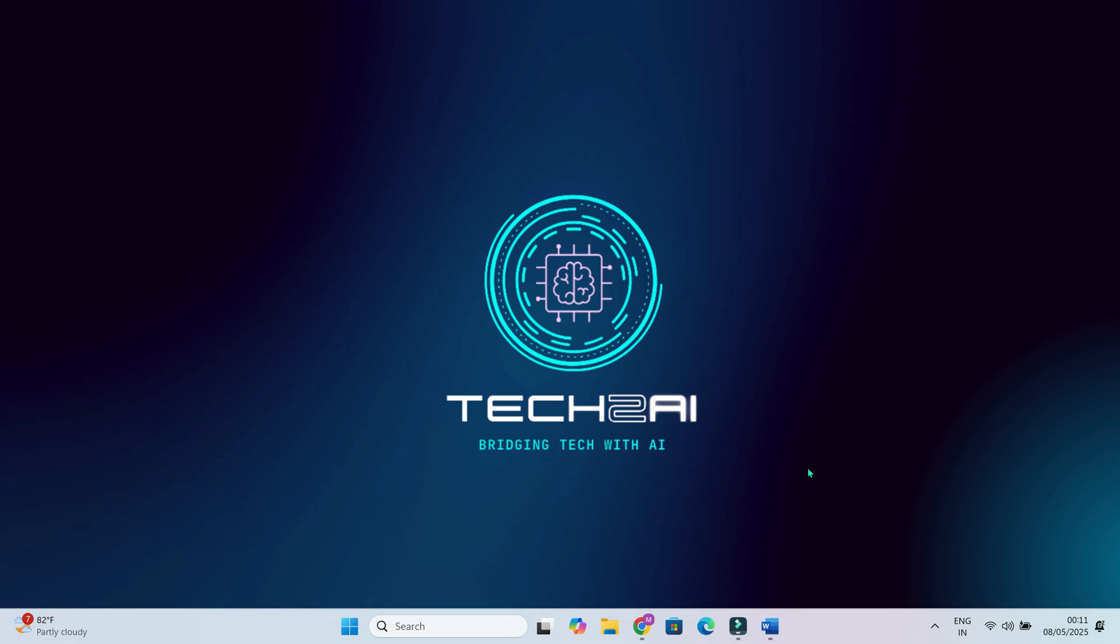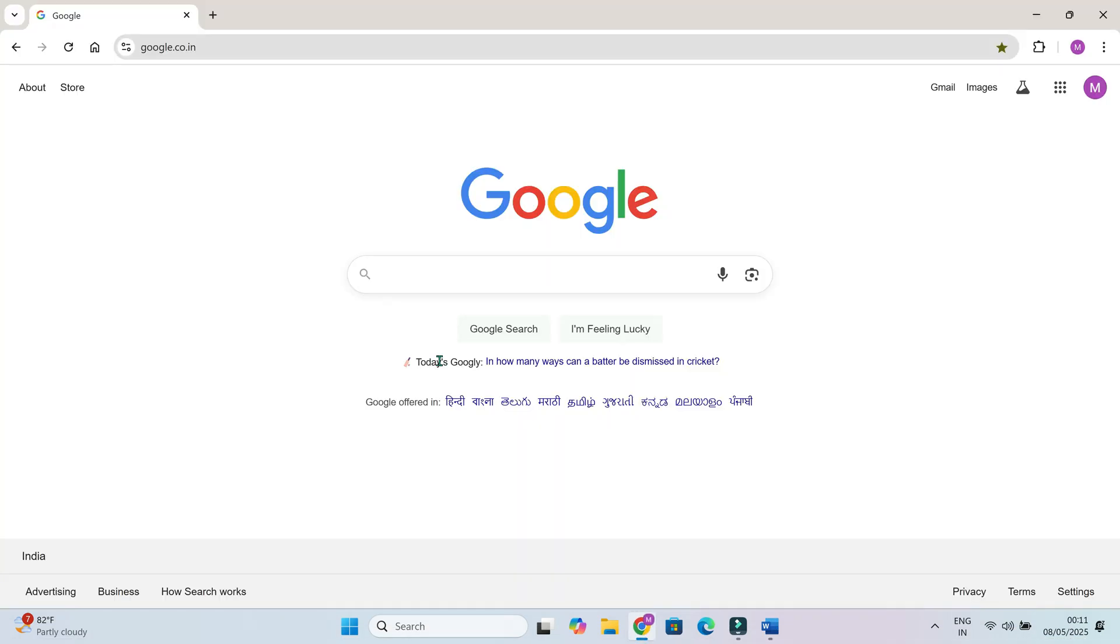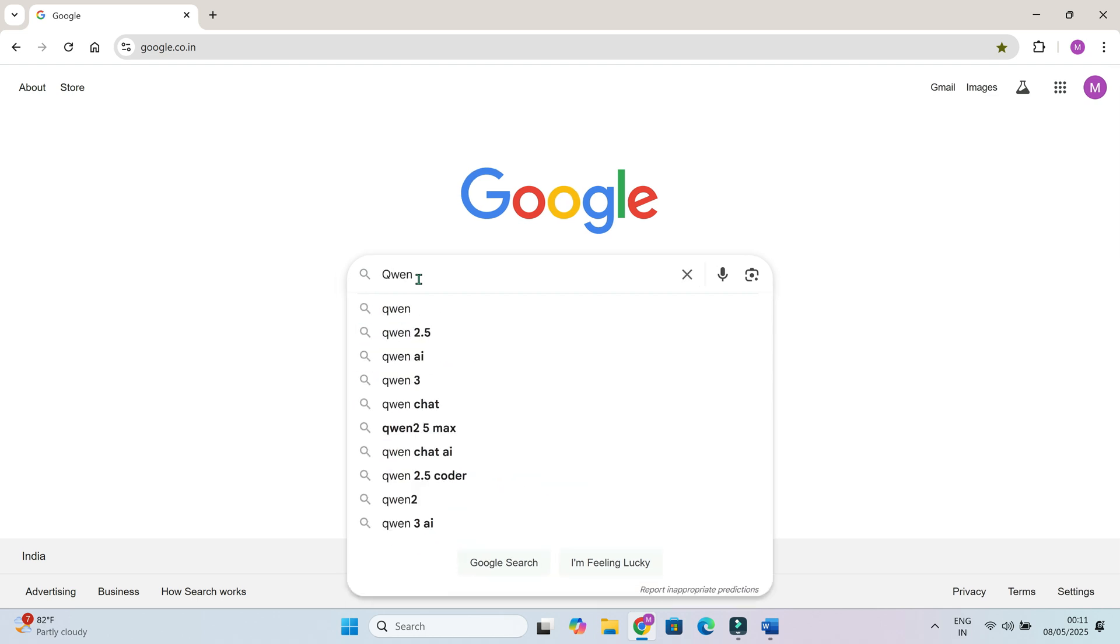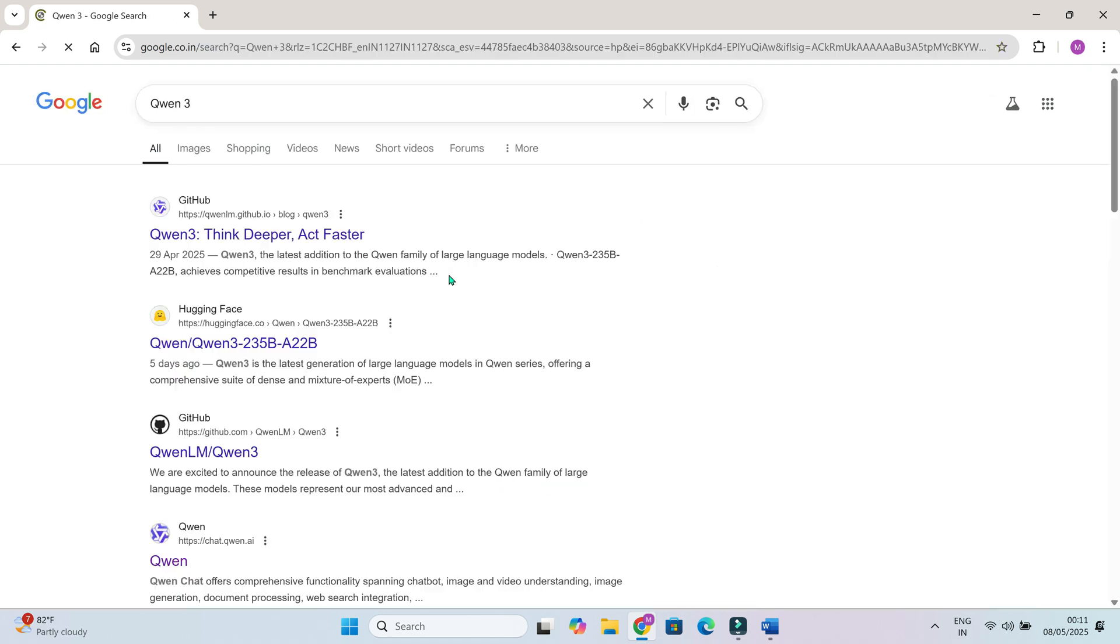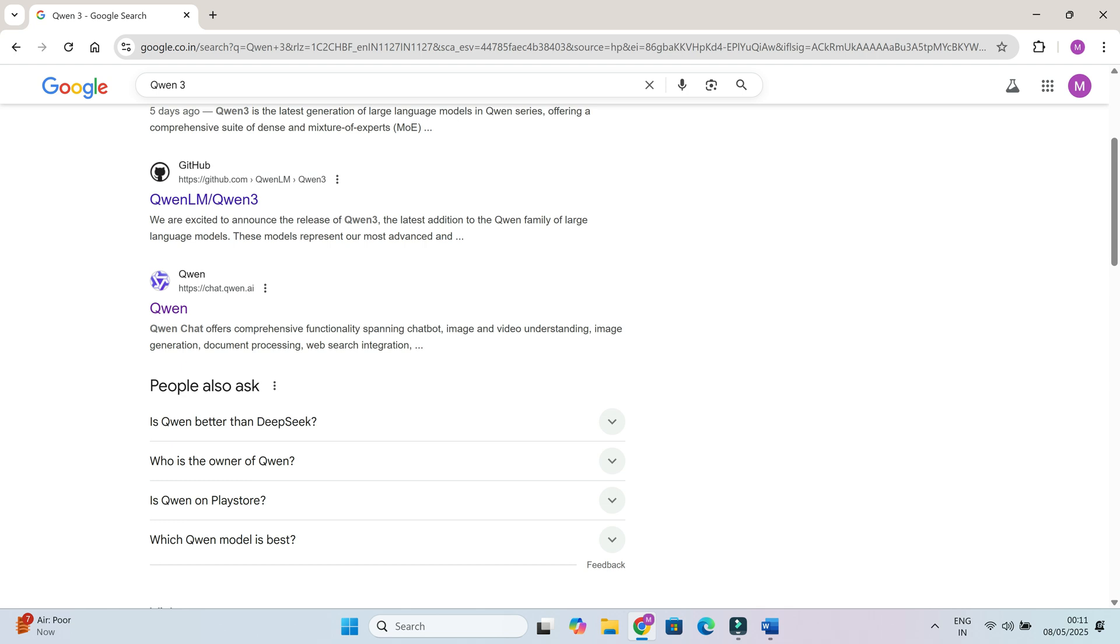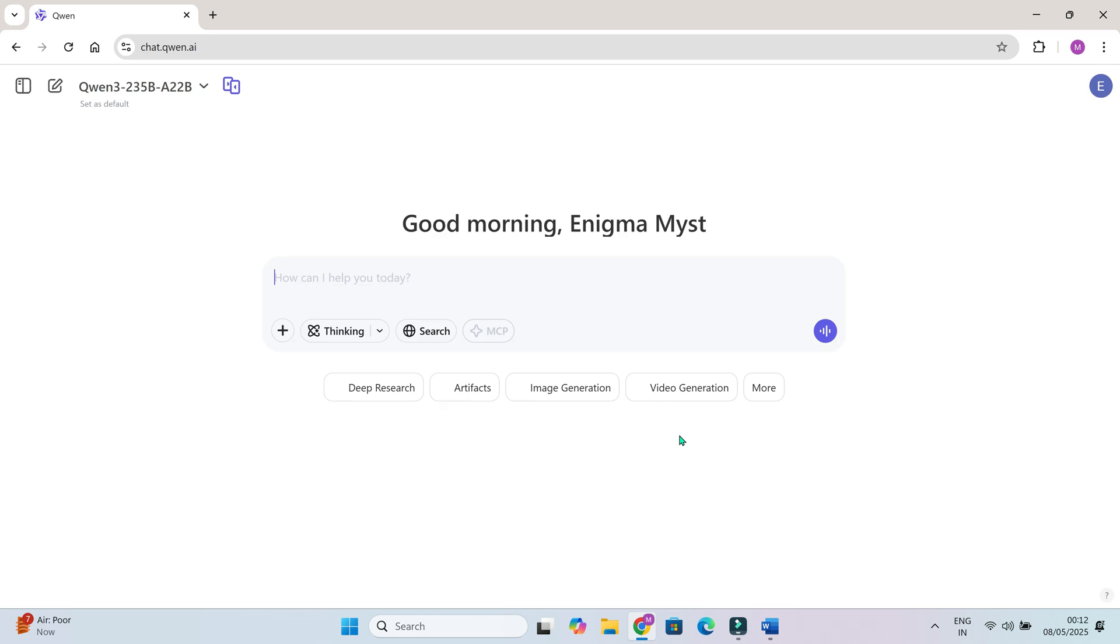First, open your browser and go to chat.quen.ai or just google Quen3. You can also access Quen3 on GitHub and Hugging Face platforms as well. We will directly go to chat.quen.ai, click on this link. You can sign up for a free account or just log in with your Google account. Once you're in, this is the Quen AI console dashboard.